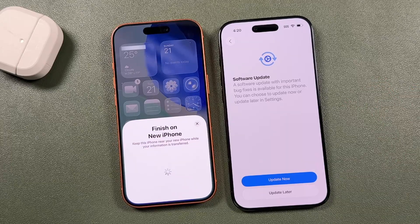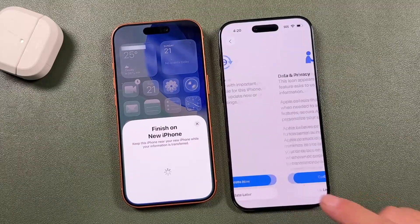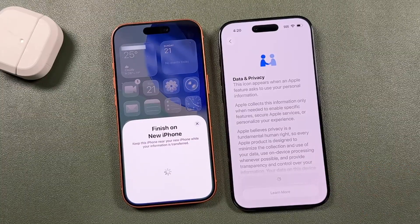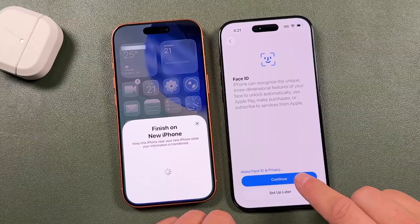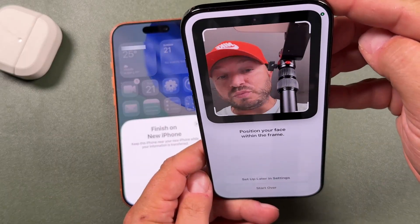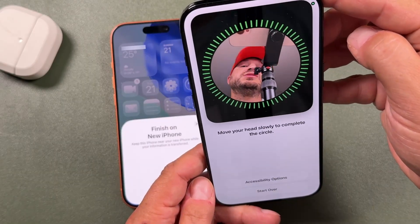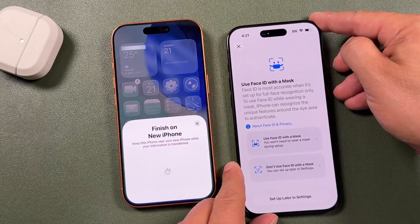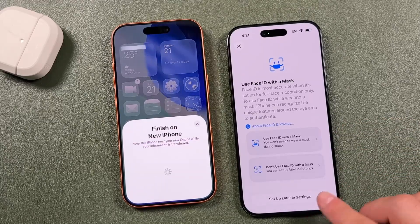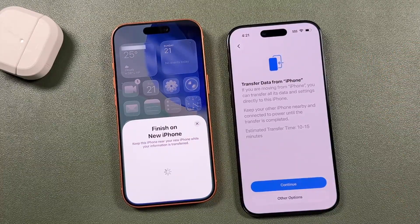If prompted with a software update, you can update now or later — for this tutorial I'll select later. You'll be brought to the data and privacy section — tap continue. We'll set up Face ID: tap continue, tap get started, then bring your face into position and slowly turn your head so it captures everything. You can also choose to use Face ID with a mask or set it up later in settings.